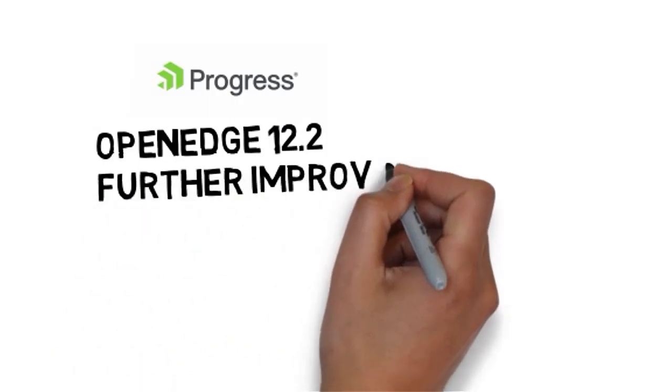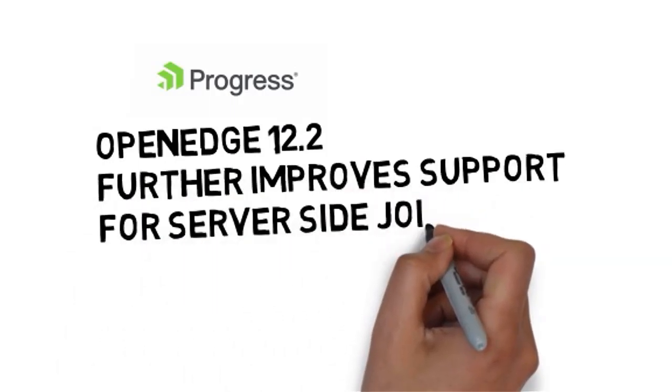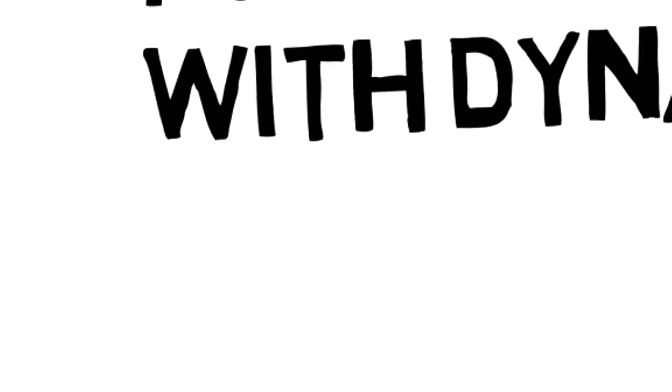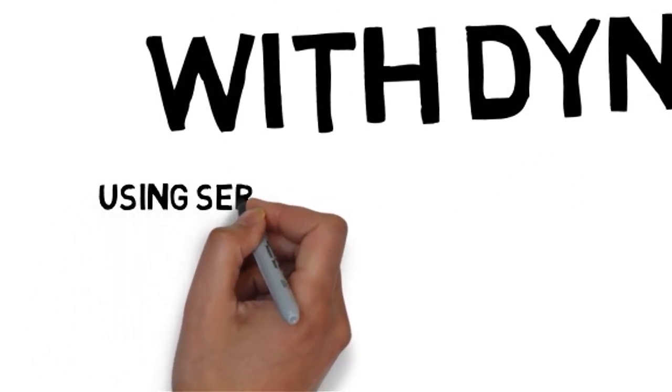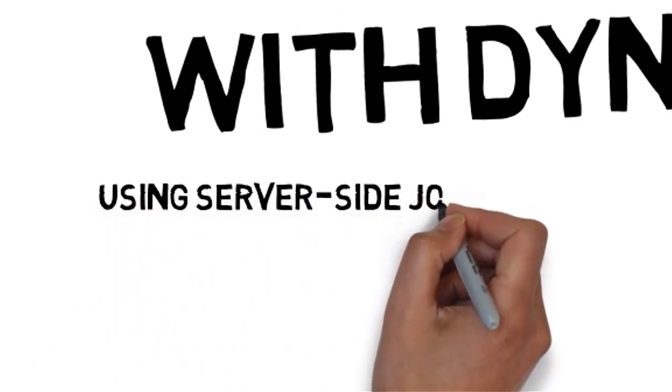OpenEdge 12.2 has been released and improves the support for server-side joins with dynamic queries. Let's take a look at the functionality.